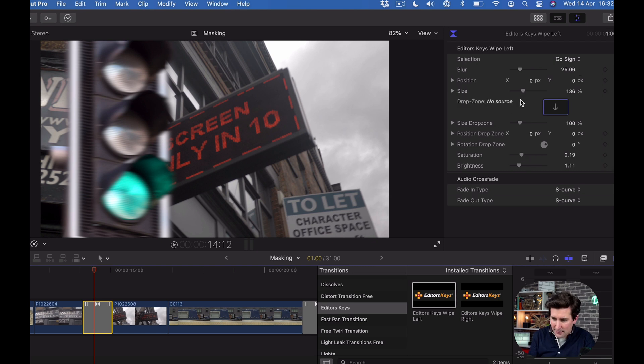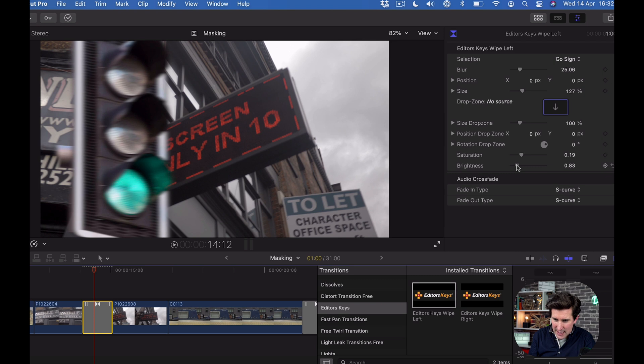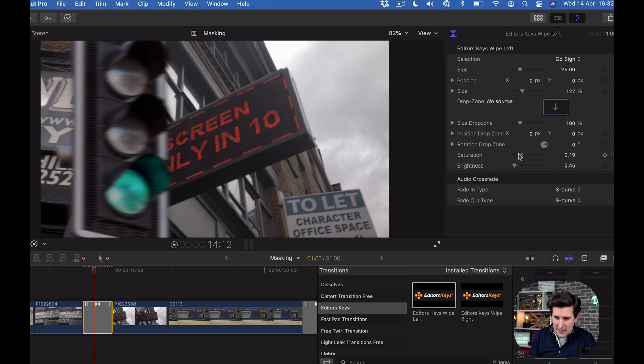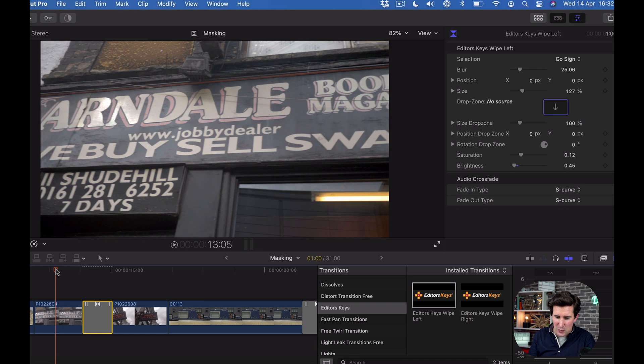I'm going to shrink the size of that very slightly, change the brightness down a little bit so it looks very similar to what's behind it, and take the saturation out a little bit. Let's wait for Final Cut to do its thing.